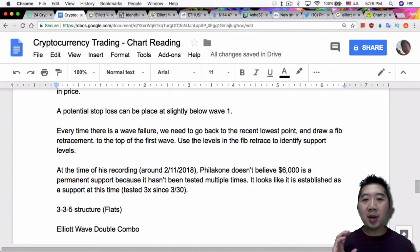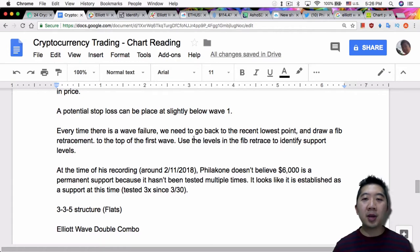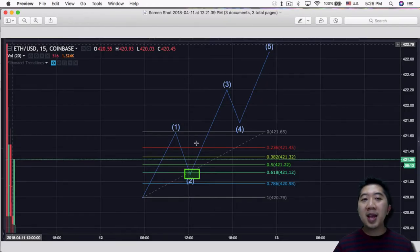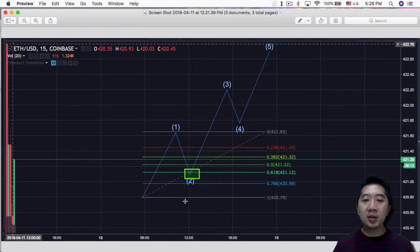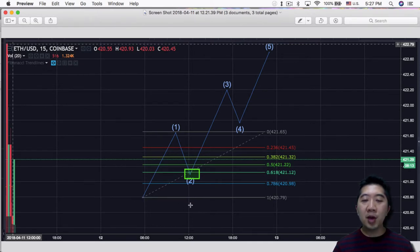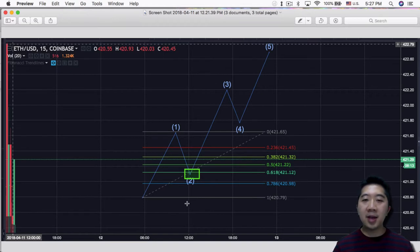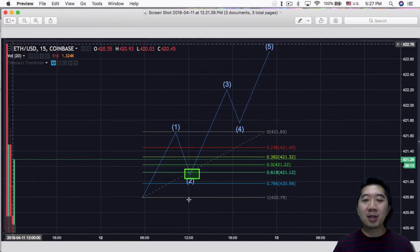So a potential stop loss can be placed slightly below wave 1. So given that we don't expect wave 2 to completely retrace, we can always use this area right here, slightly below wave 1, the beginning of wave 1 as a stop loss area, so in case it doesn't retrace completely you get stopped out.